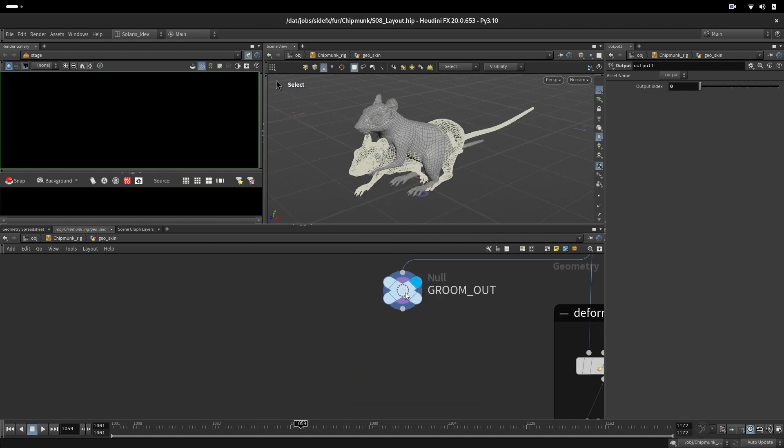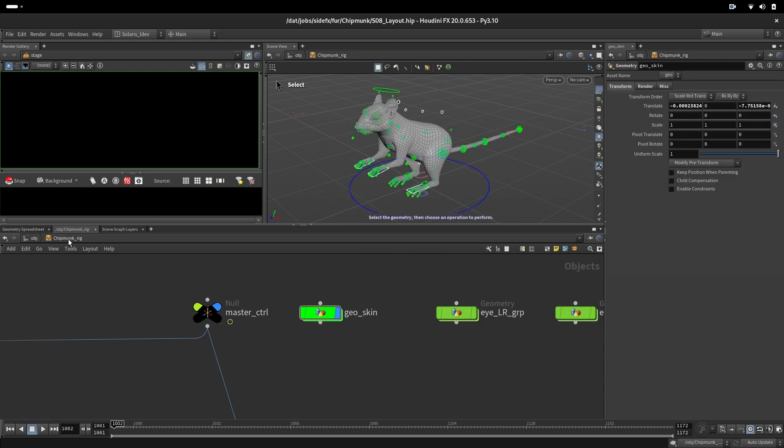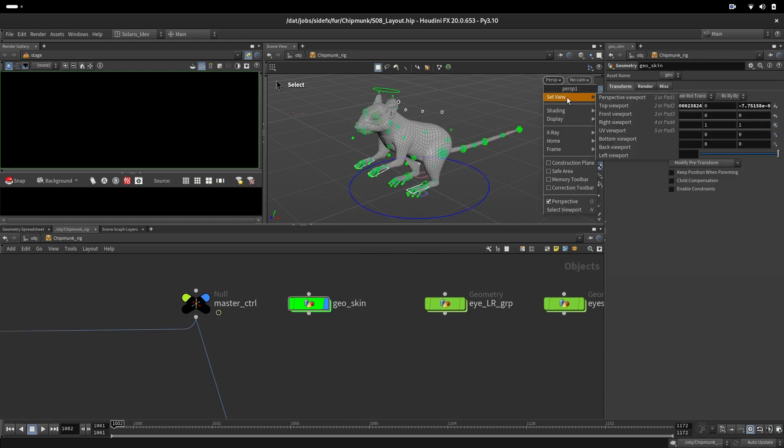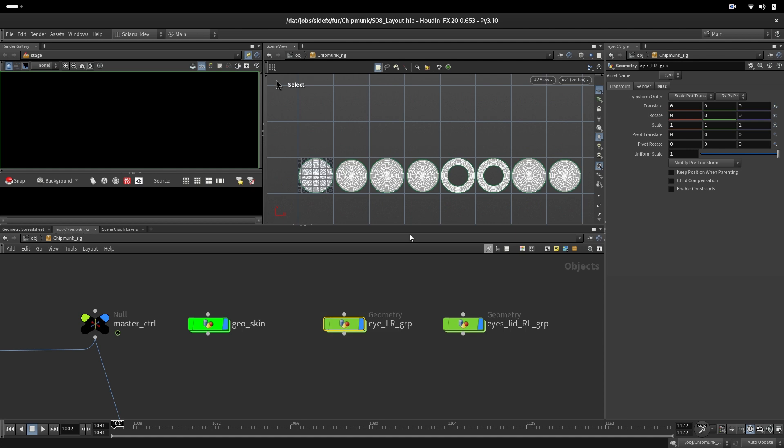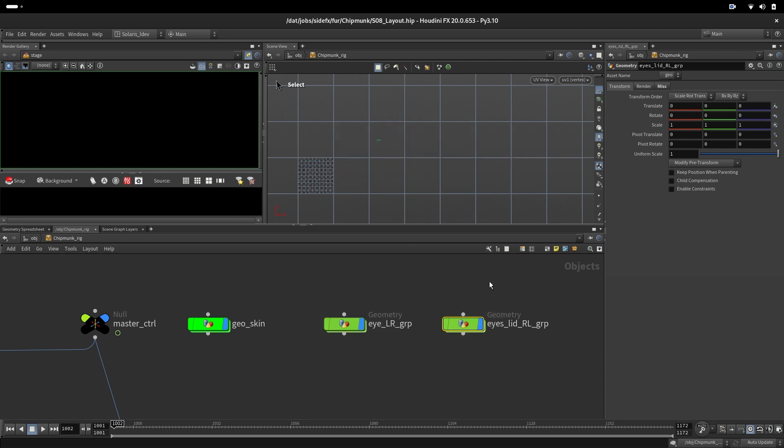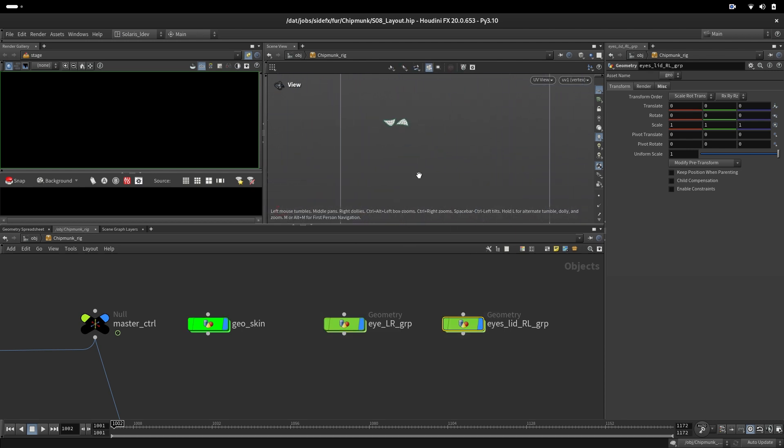When we go out and select the UVs, this would be the eyes, this is the skin, and this is the small part that was missing on the geometry, the carunculum.